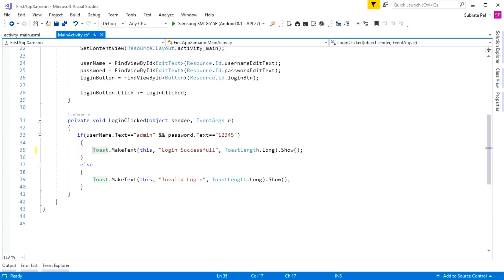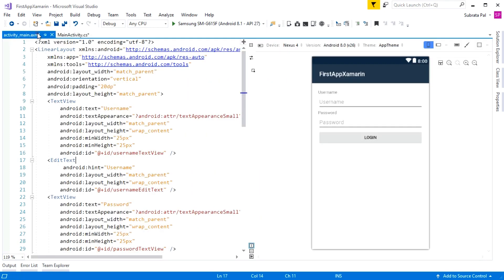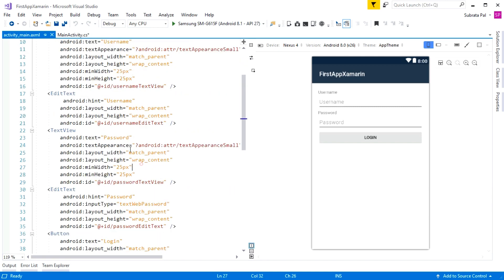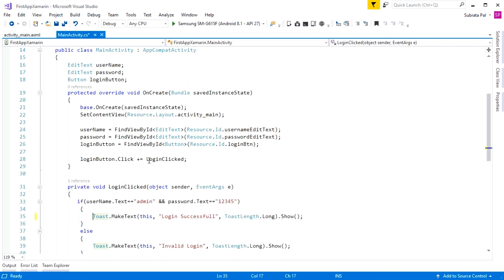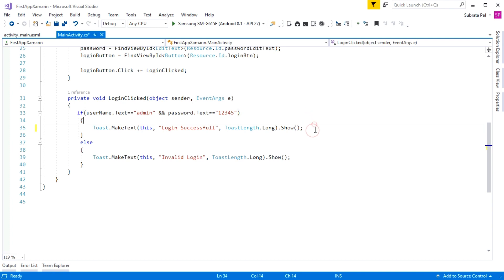Welcome to the Xamarin Android tutorial. In this tutorial we are going to create a new activity inside our application. In the previous tutorial we created a simple login screen containing two TextViews, two EditTexts, and a button. Inside the login button we added a login clicked event that checks a hardcoded username and password, and if correct it shows a toast message. In this tutorial we are going to create a new activity called Dashboard Activity, so after a successful login the app will navigate to it.